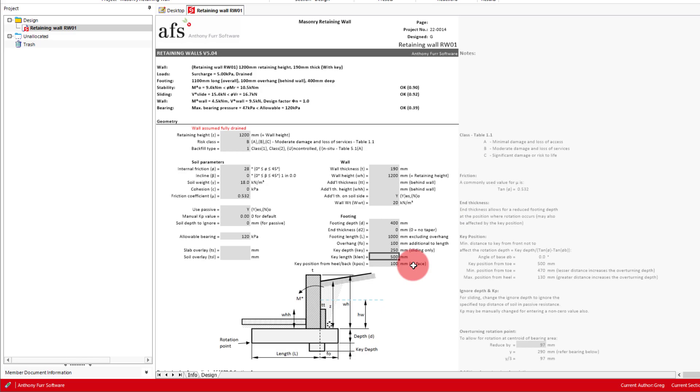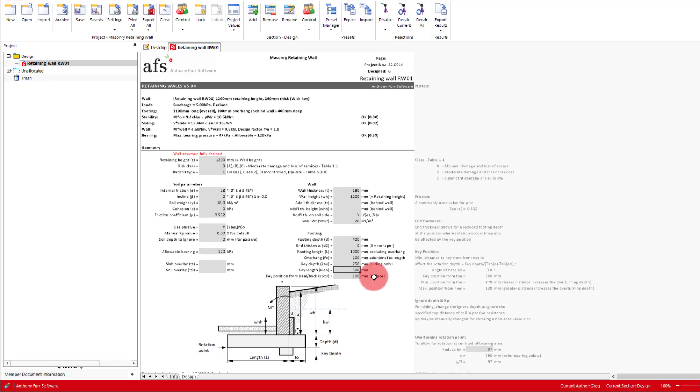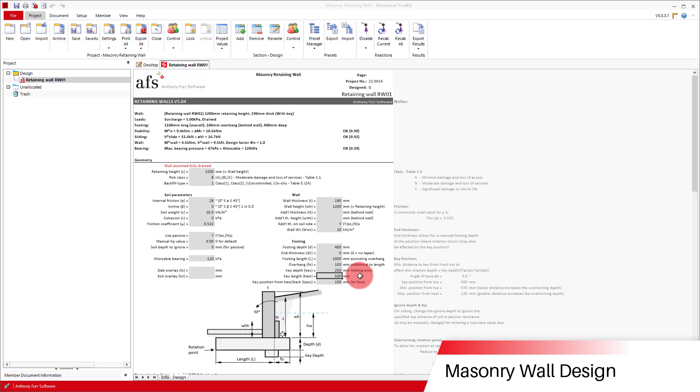So what we can do now is take our moment in the wall and do a masonry block wall design. We can see up at the top in the summary that the moment in our wall is 4.5 kNm. So what we'll do now is open up a masonry member module.